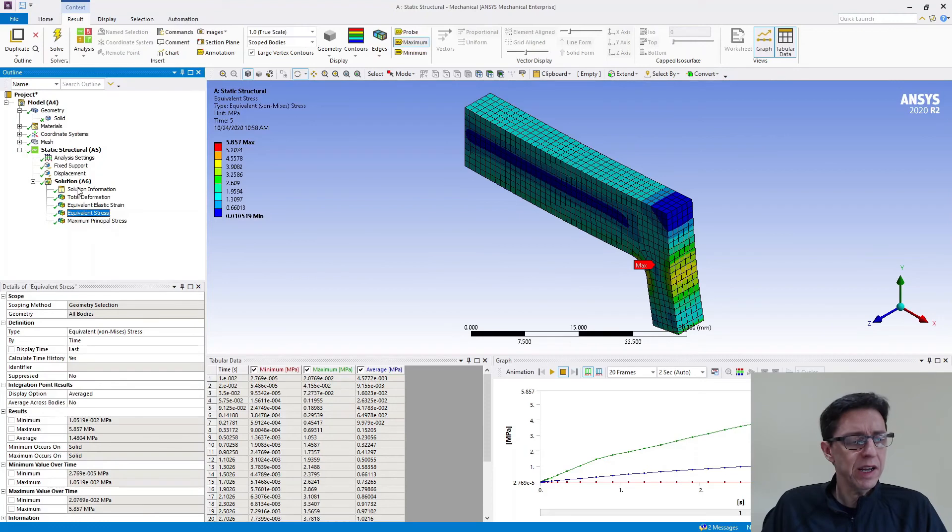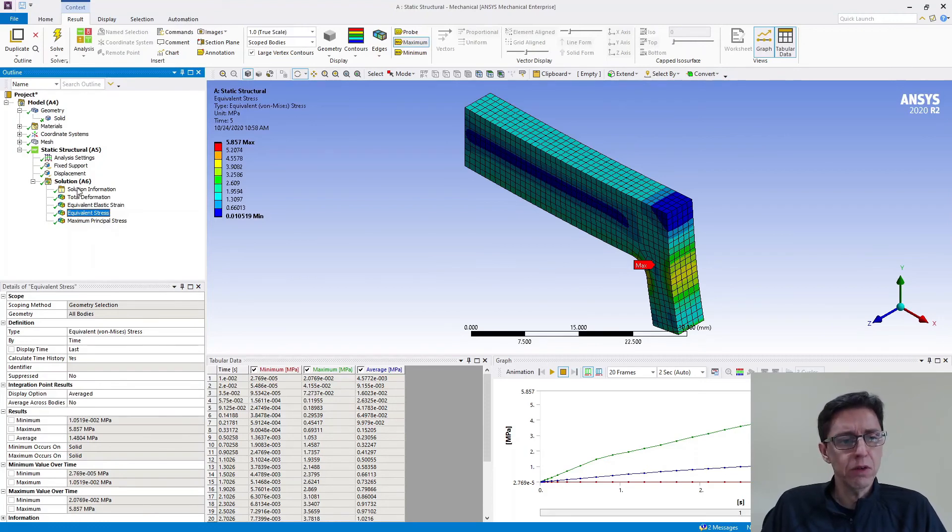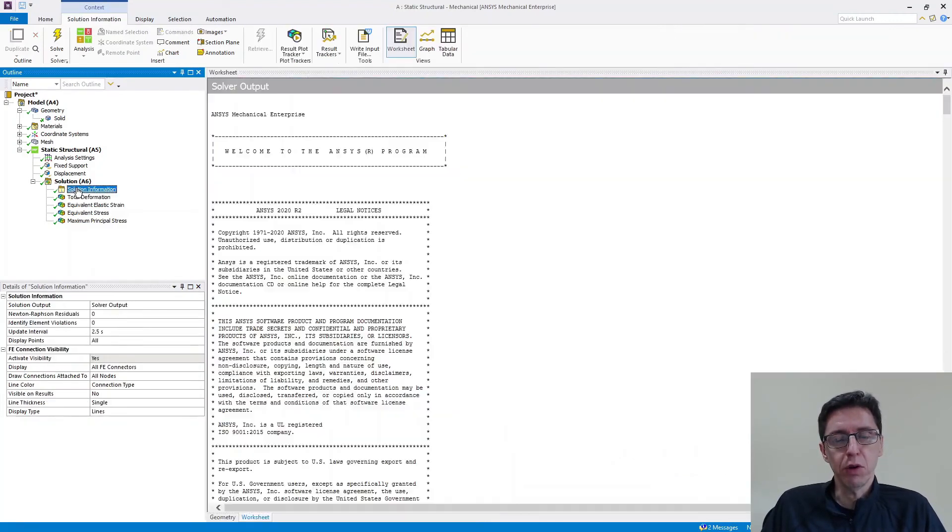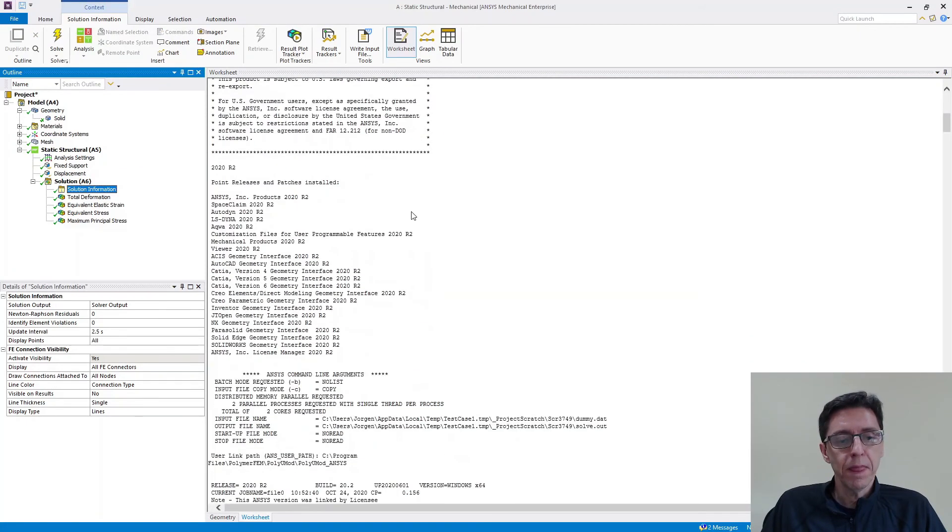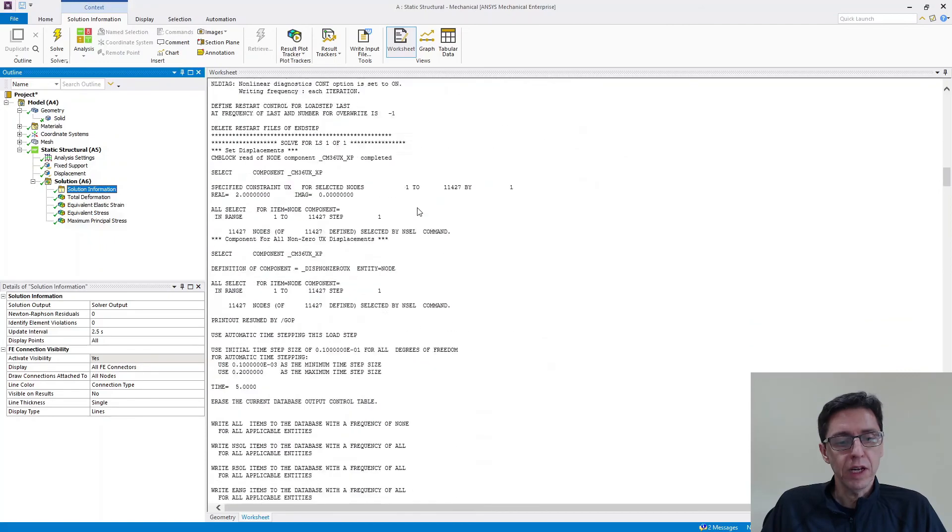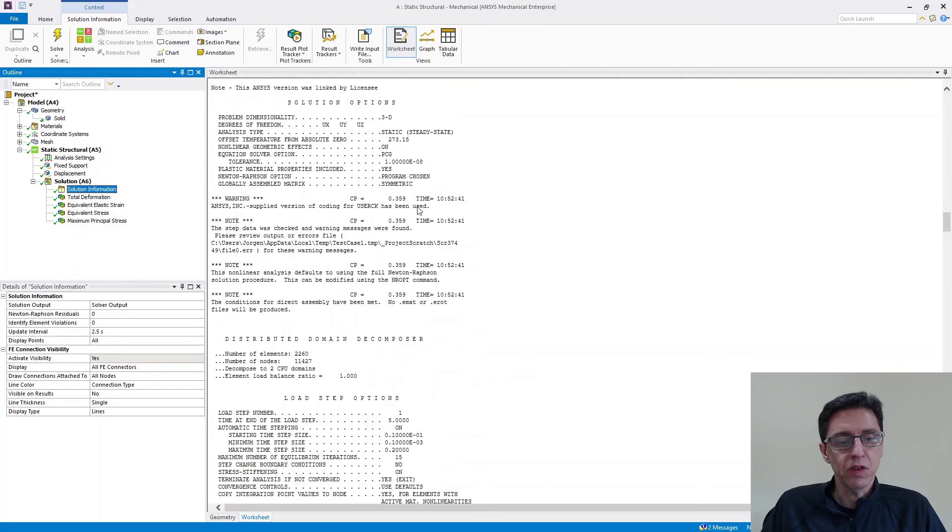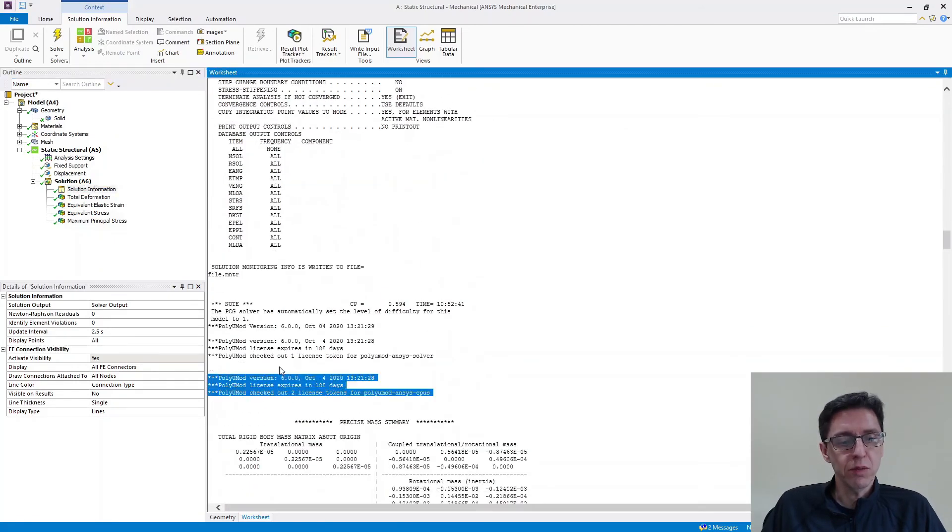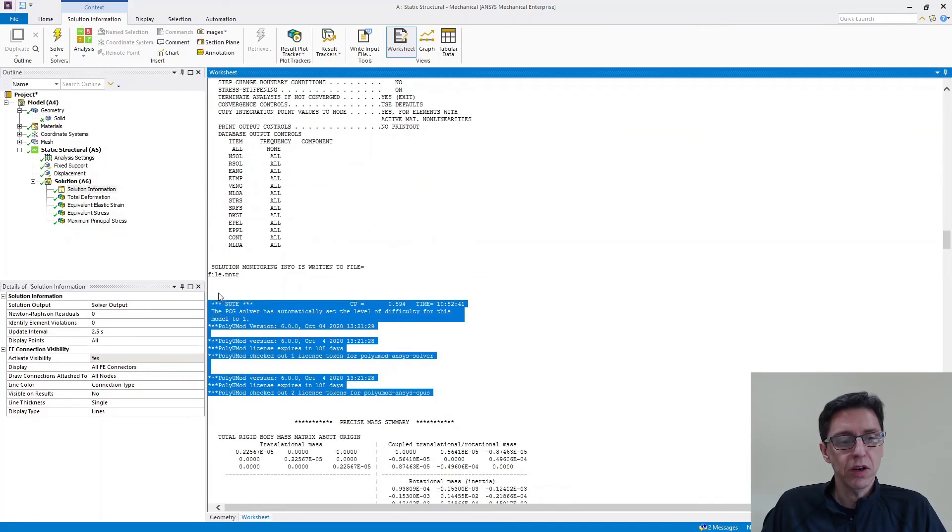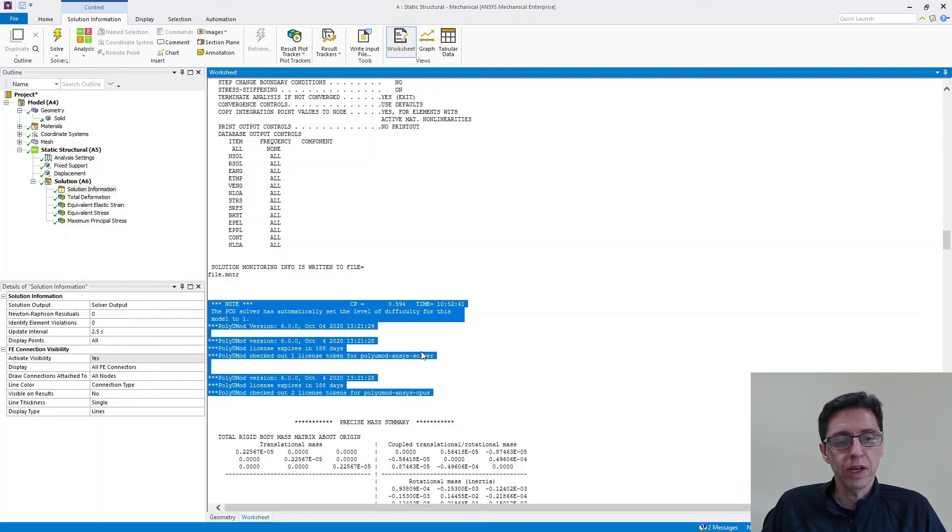There's one thing that I want to highlight that it's useful to look at when you run an ANSYS simulation with a polyumod material model. That is, if you go to the solution information and the solver output, if you scroll down a little bit in this file, there will be output information that are generated by polyumod that's worth looking for.